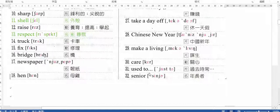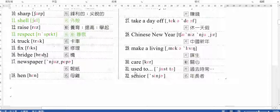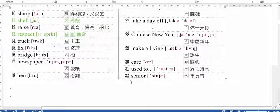Used to. Used to. Used to. Senior. Senior. Senior.